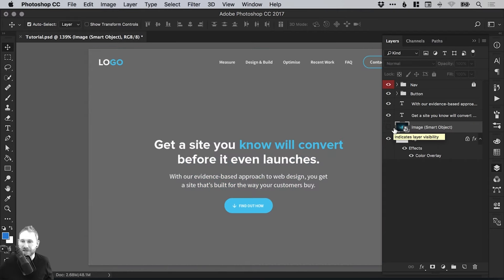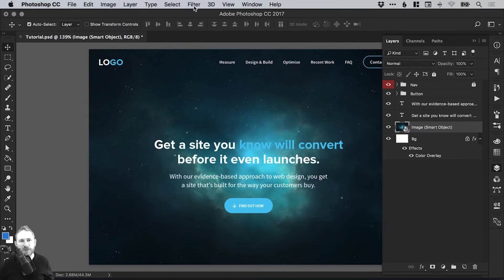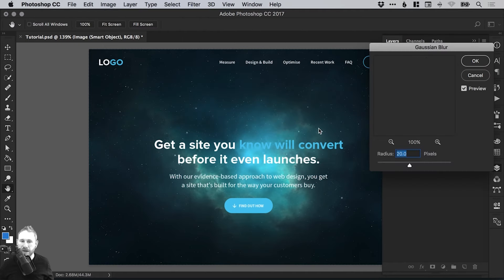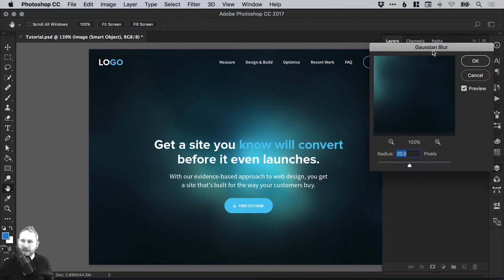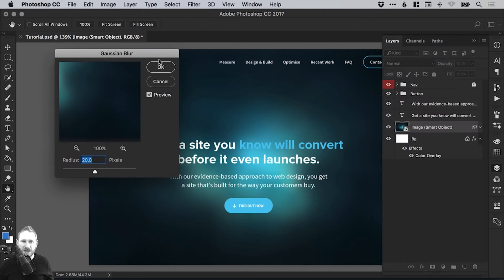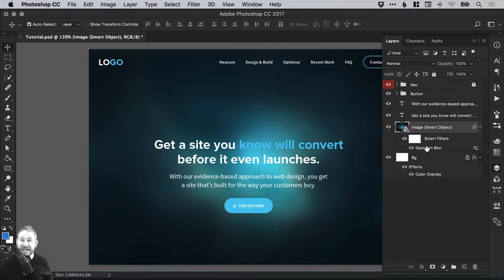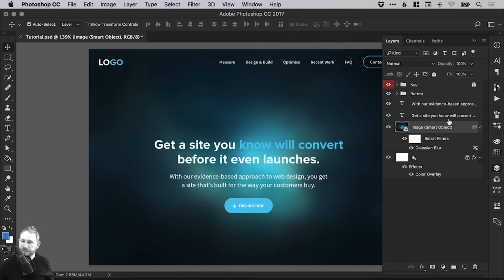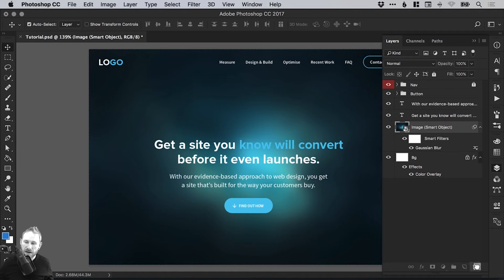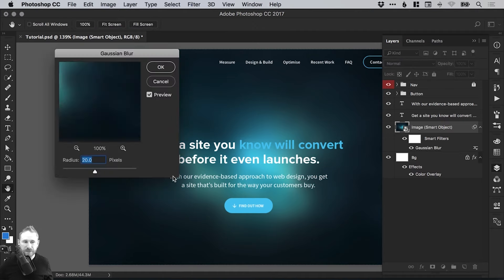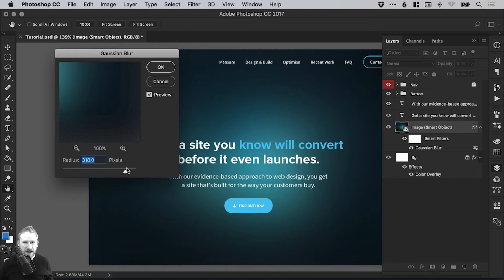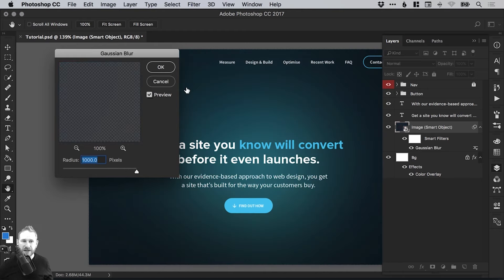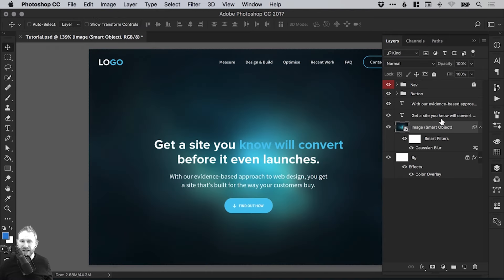However, with a smart object, I can go up to filter down to blur, select Gaussian blur. We'll keep it at 20, click OK and you can see it now lists it as a smart filter. Now this is something that is definitely in the more recent versions of Photoshop. And I can turn this on or off and I can drag it to the bin down in the bottom right corner to delete that effect. Or I can double click on the effect here and I can go and make some changes, blur it even more and click OK. So it gives me a lot more flexibility.